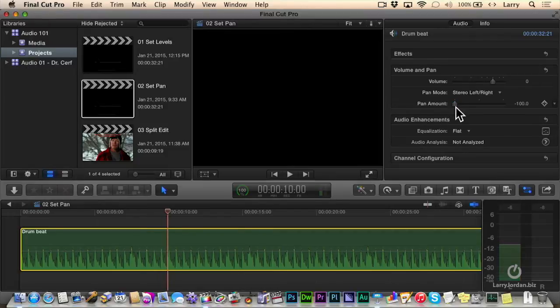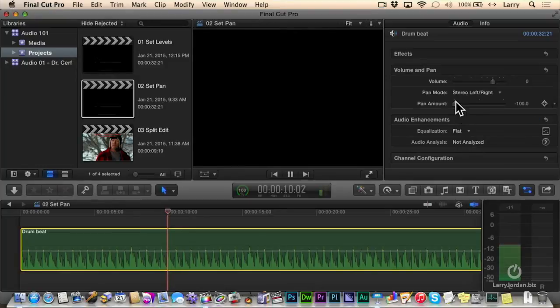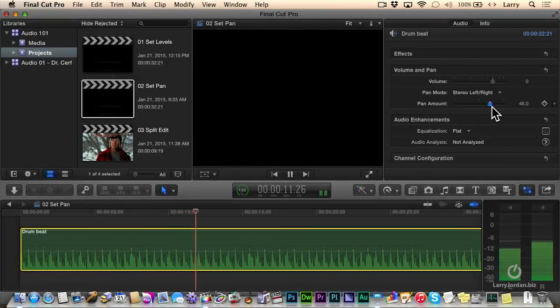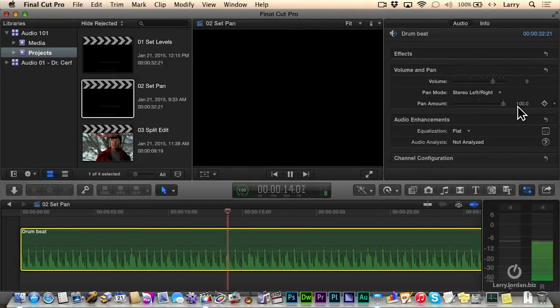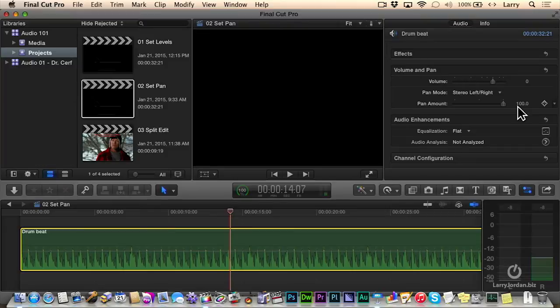When I drag this all the way to the left, all the sound of this mono clip comes out the left-hand speaker. When I drag it to the right, all the sound comes out the right-hand speaker.